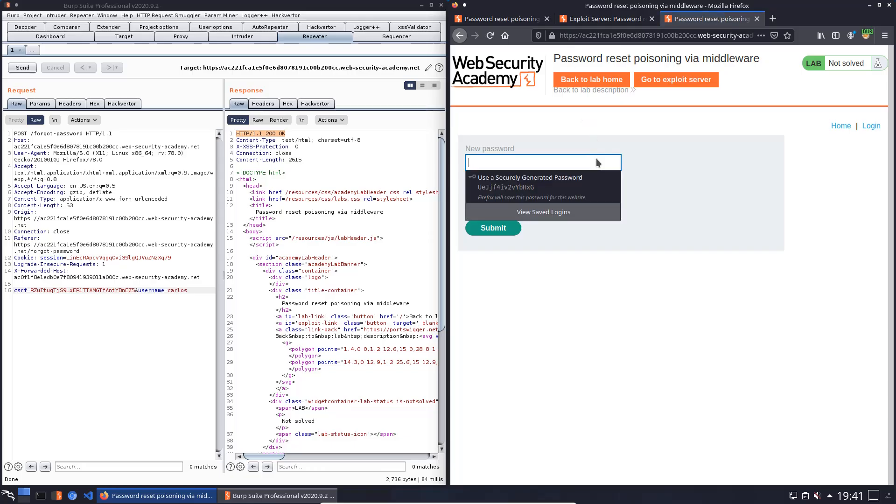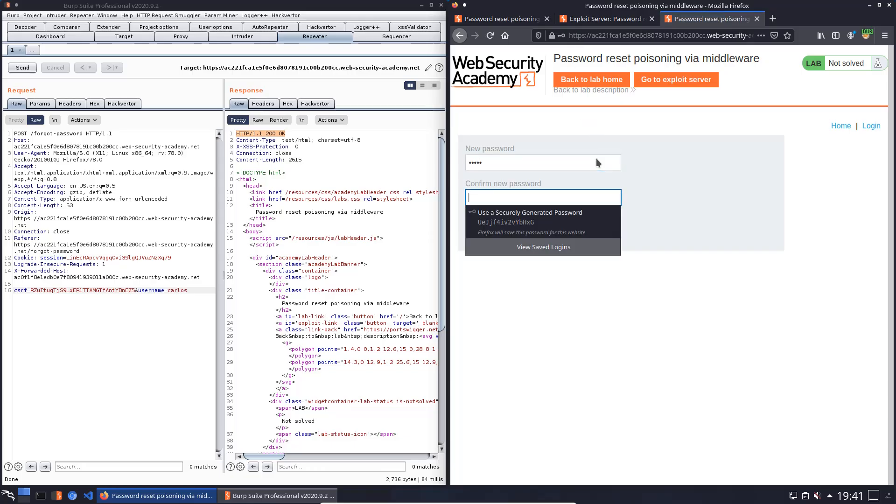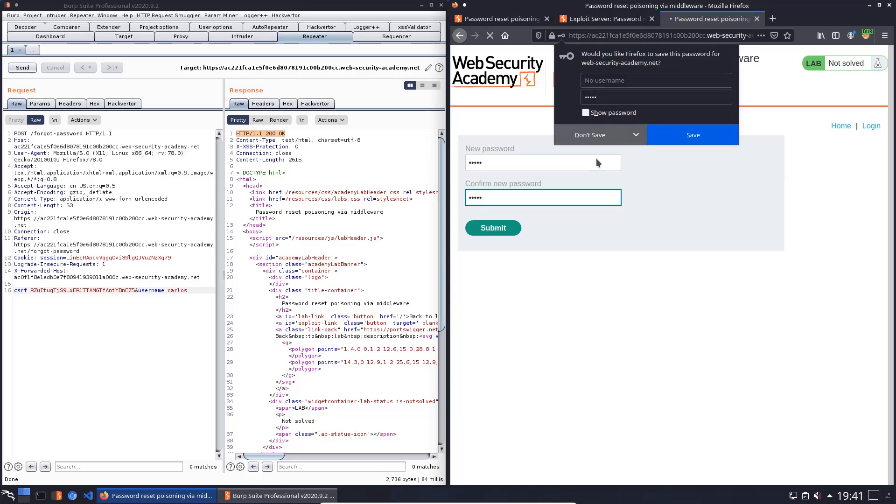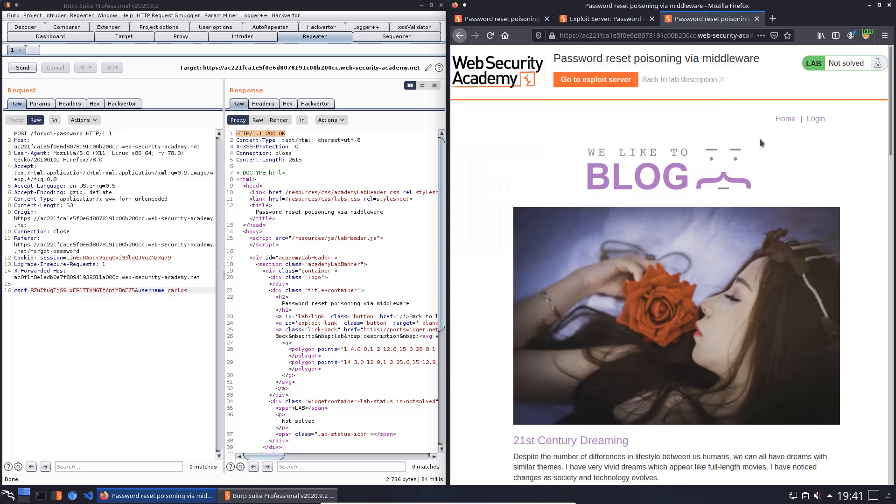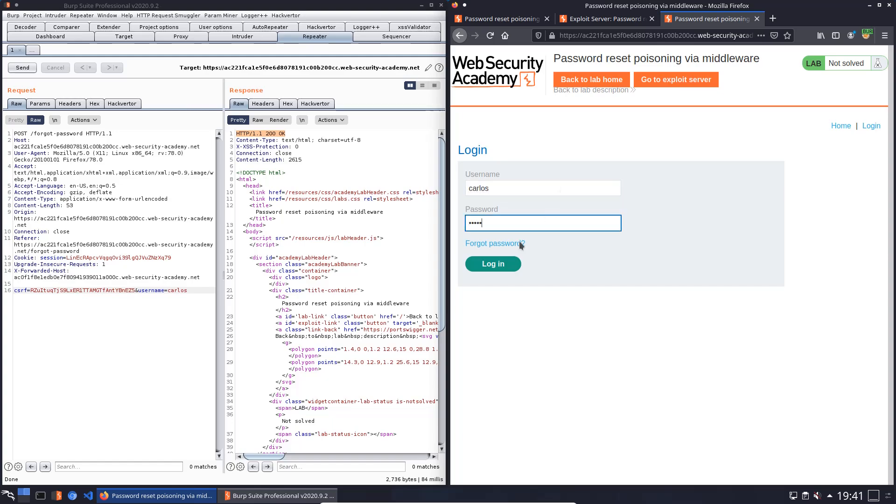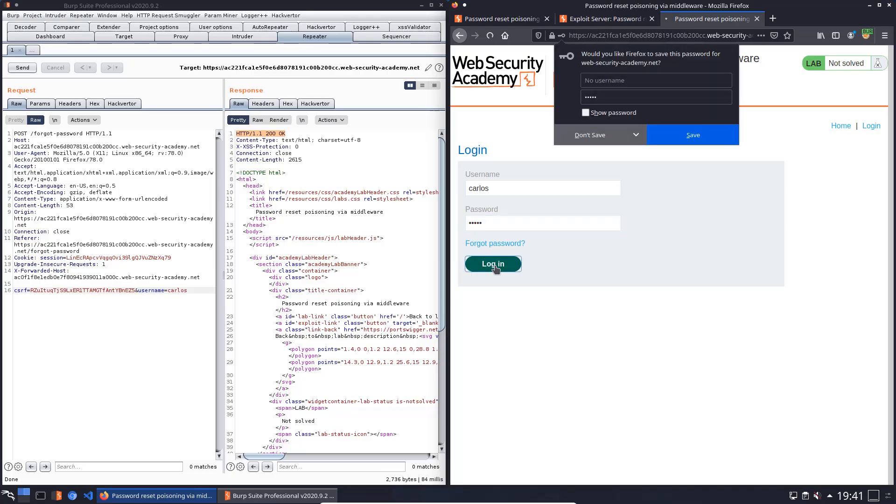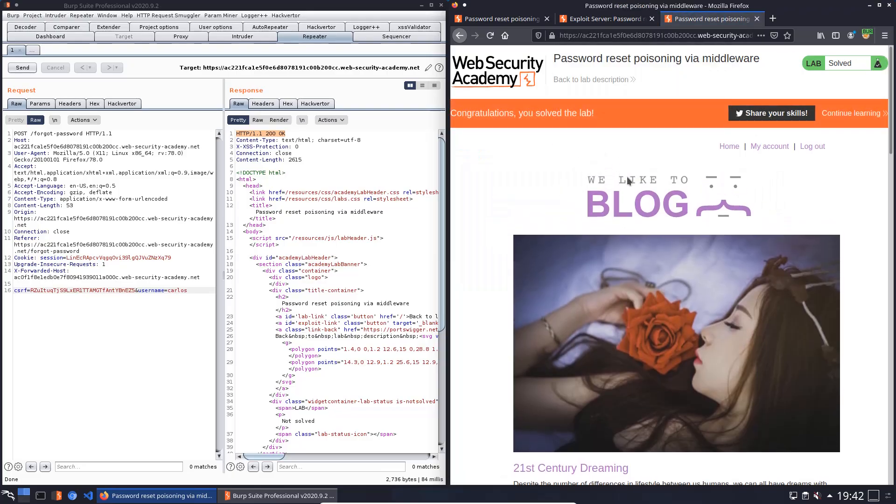We set the password Peter. Peter again. Now we will try to login with Carlos and our new password Peter. Login. And we solved the lab.